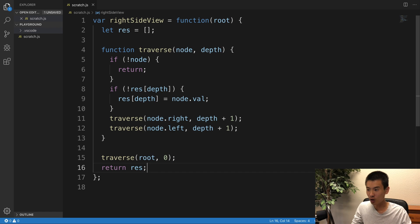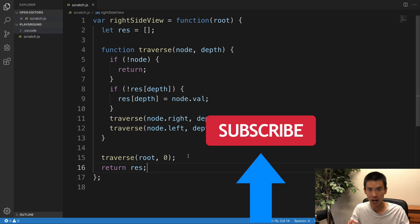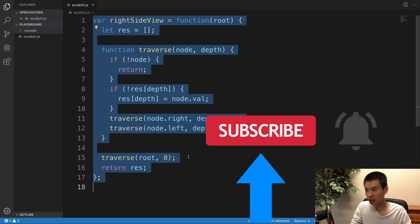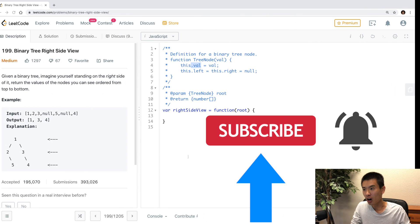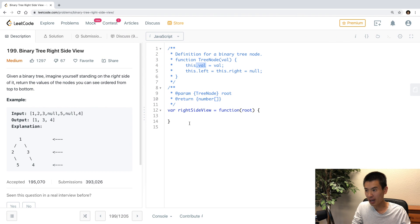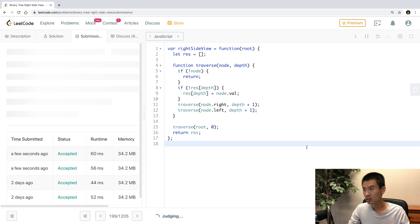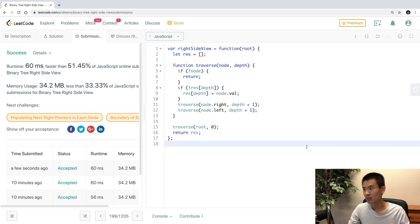And of course, if you like this kind of content, be sure to like, comment, subscribe, and hit that notification bell to be notified of future videos. Let's make sure our code passes the LeetCode test. So I'll submit, and we're good to go.